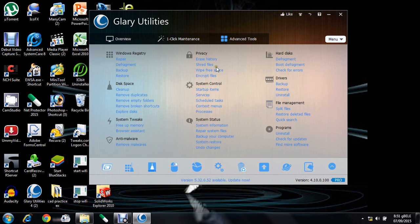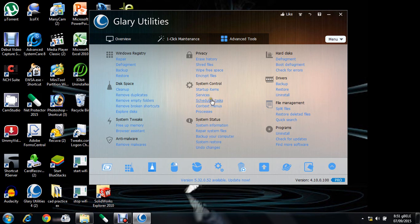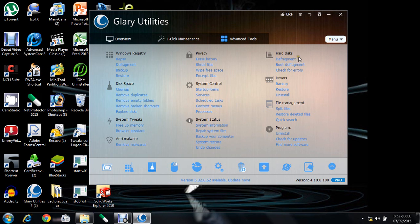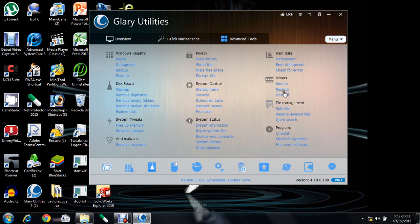And also in system control, different services - you can execute or stop these different services. These are the different functions performed by the Glary Utilities. It is one of the best software to clear the registries, shortcuts, and also take care of your PC.